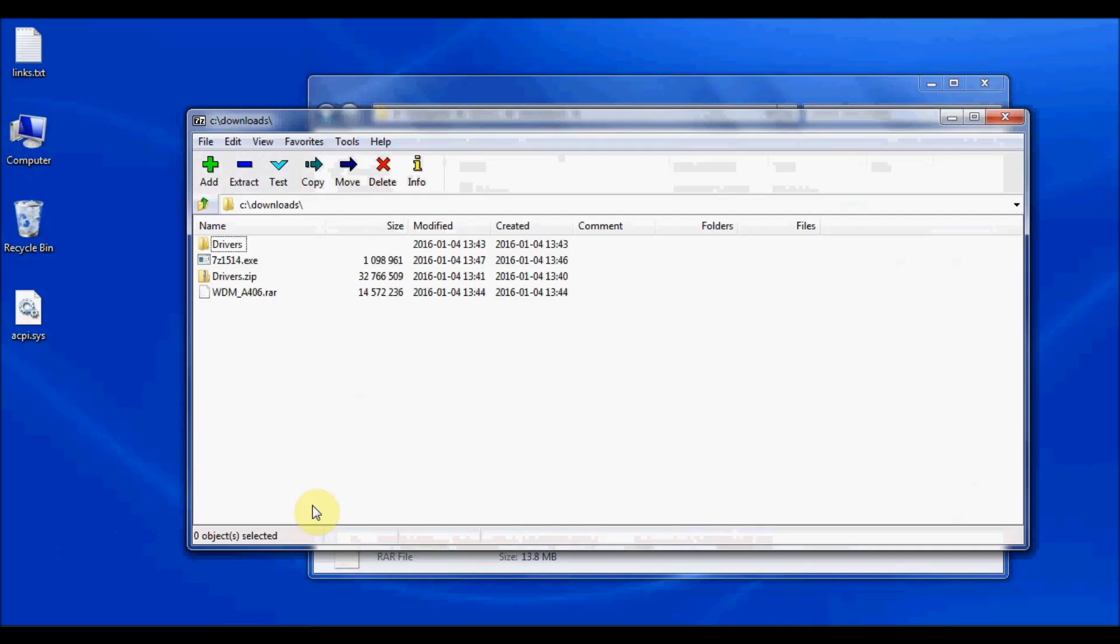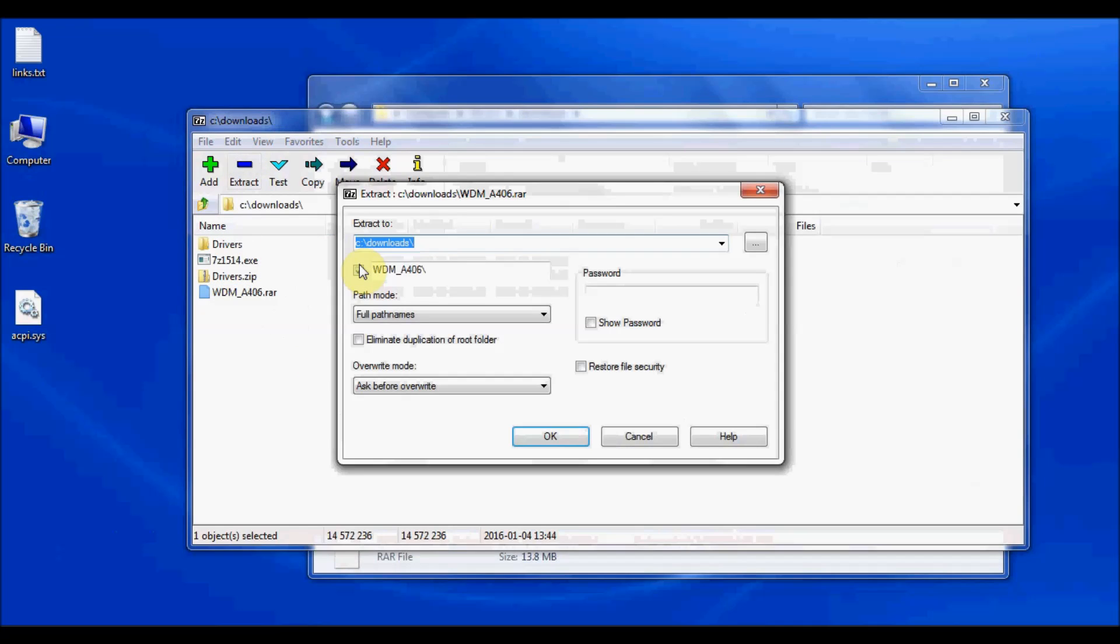Okay, now here is the file that I want to extract. So I'm going to go ahead and highlight that file, click on the extract button, and it's going to ask me where do I want to extract the contents of this file to.